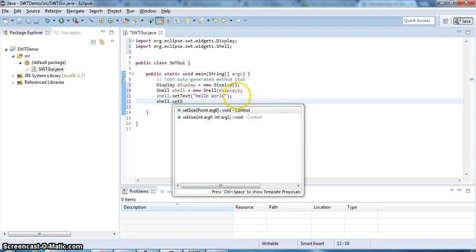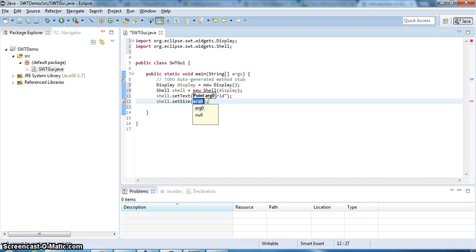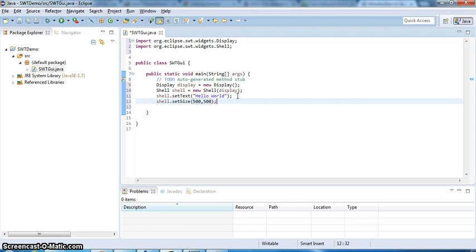You can set the size. You can do the point, or you can do the width and height in pixels like that. Point is the same like width and height, but it's just a class named point that you pass in width and height too. If you want to do point, you can set a new point and pass in width and height. It's the same thing.